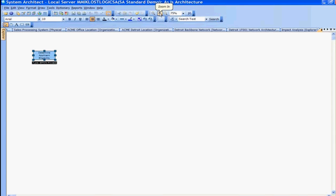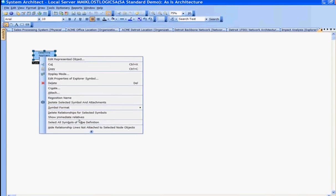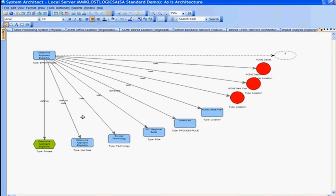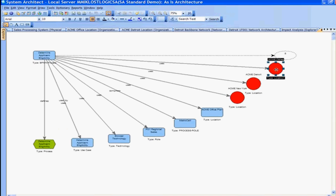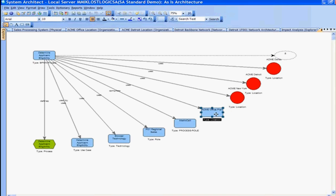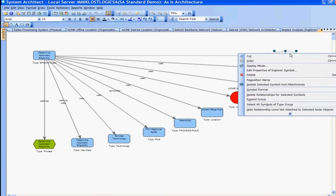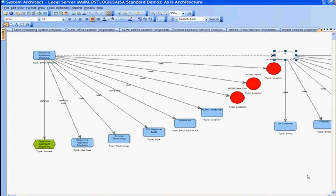We can right-click and show all immediate relatives. This shows the first-level dependencies of this business process. Here we see the locations where it's performed — Dallas, Detroit, New York location, to the ACME office location. We see the role that is responsible, PD-1 regional sales, and use cases that it supports or technology that it uses. And here I have a group of eight that I'd like to expand further to see what else is connected.